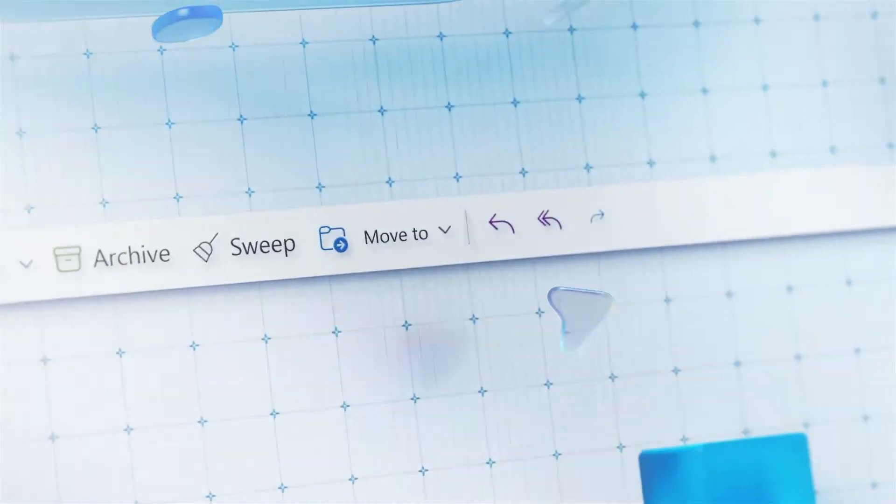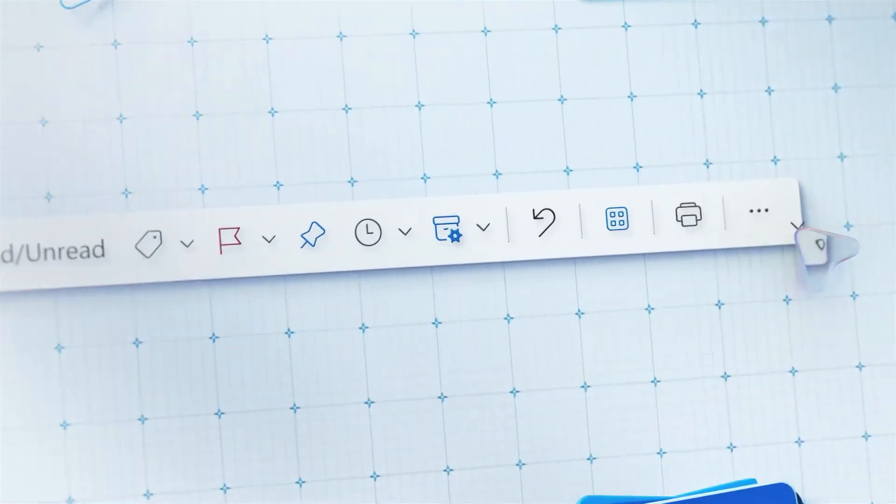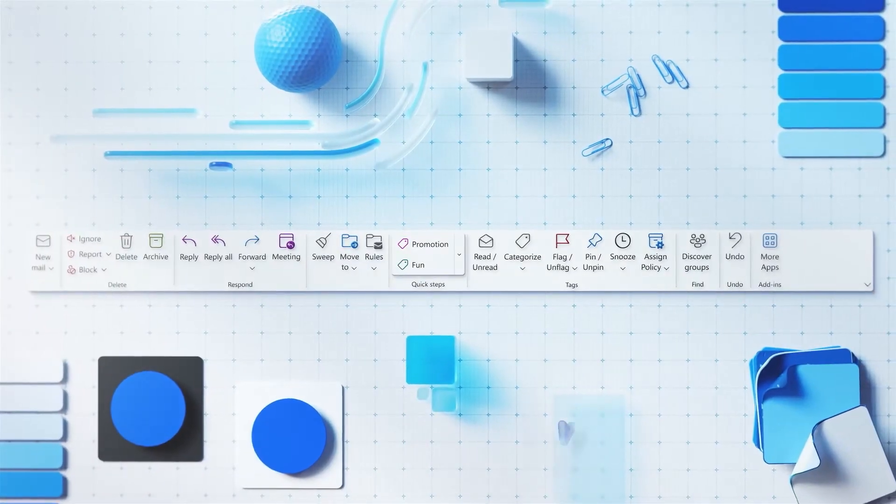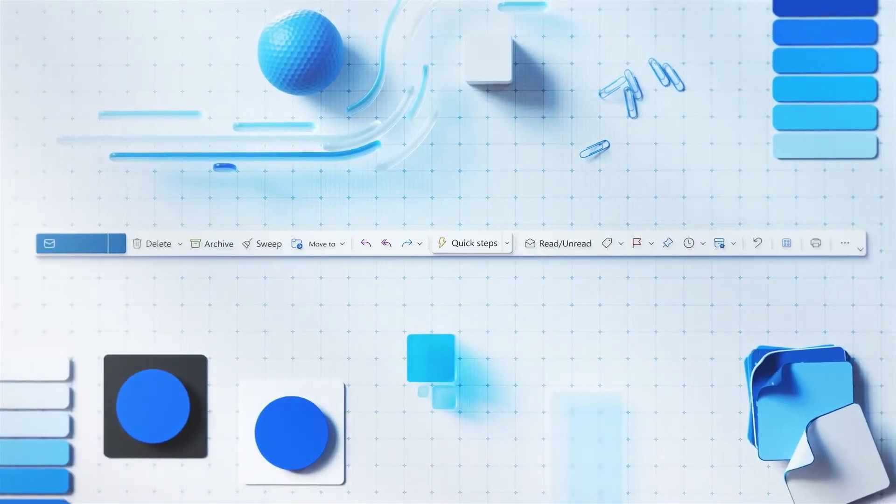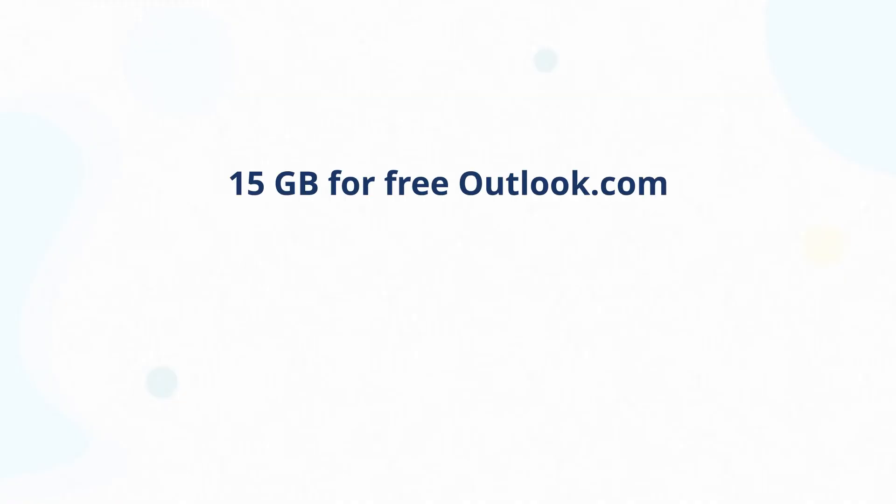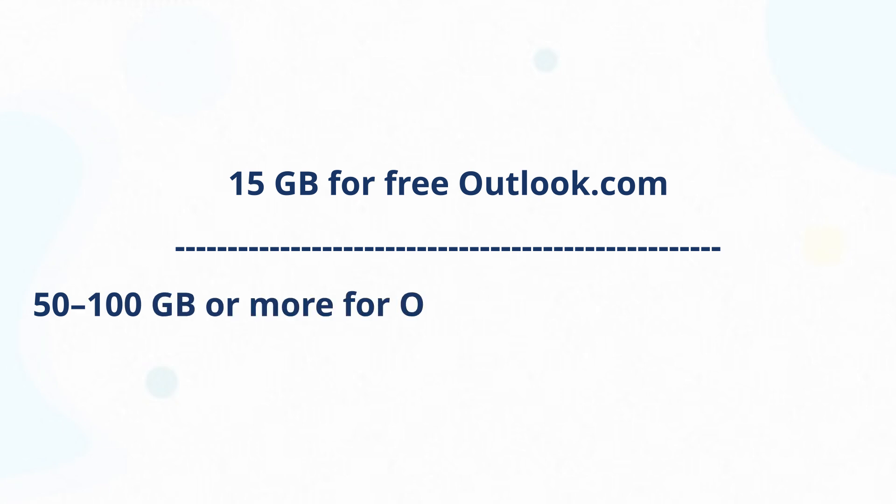Outlook mailbox size depends on your account. 15GB for free Outlook.com, and 50, 100GB or more for Office 365 or Exchange plans.